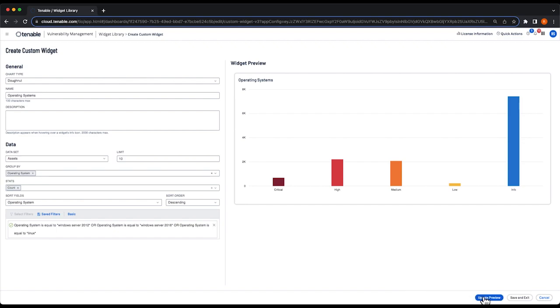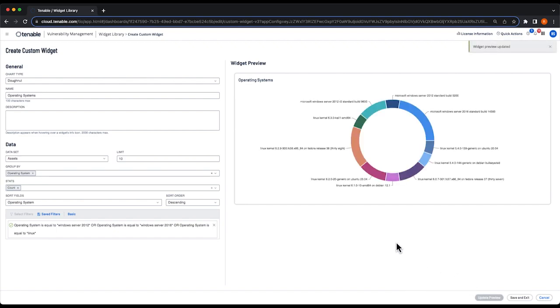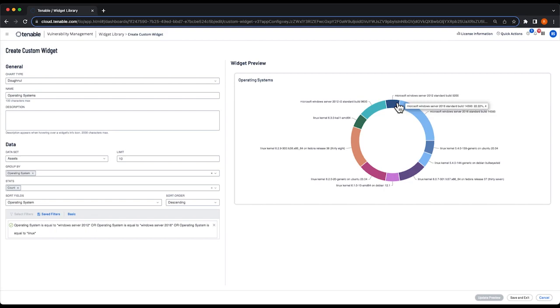And when I click update preview, you'll see a preview of our donut chart. You can see here I have Windows Server 2016 machines, 2012 machines, and different Linux kernels listed. So this chart's finished. I'm going to click save and exit.